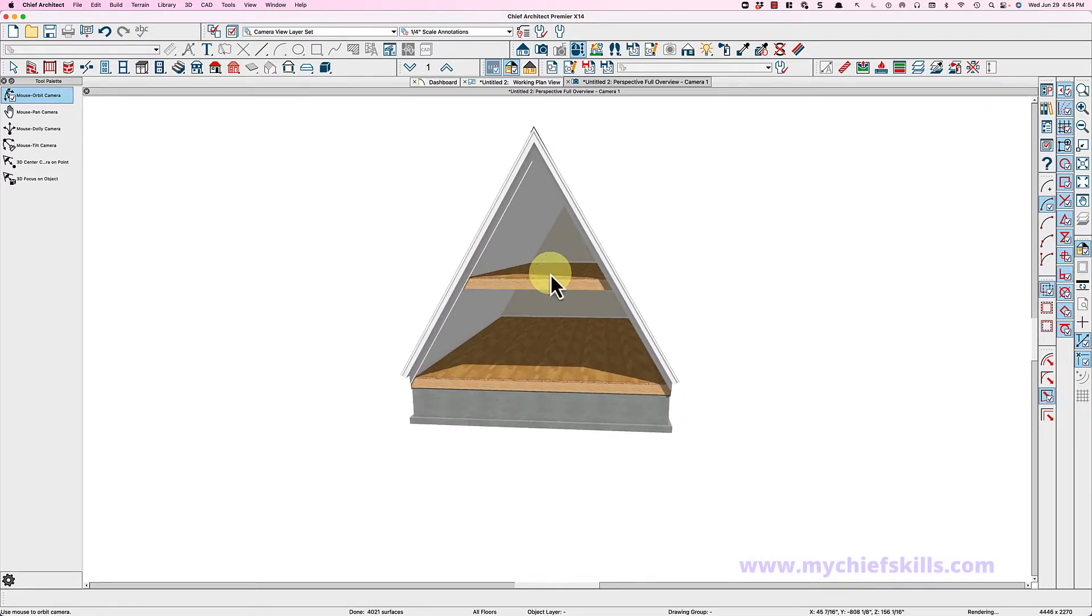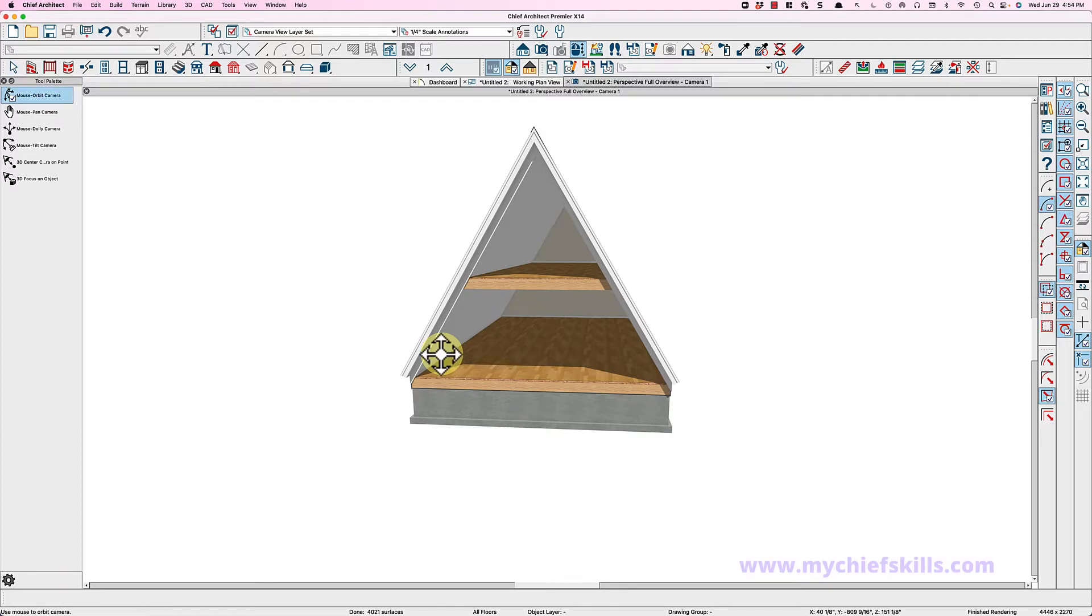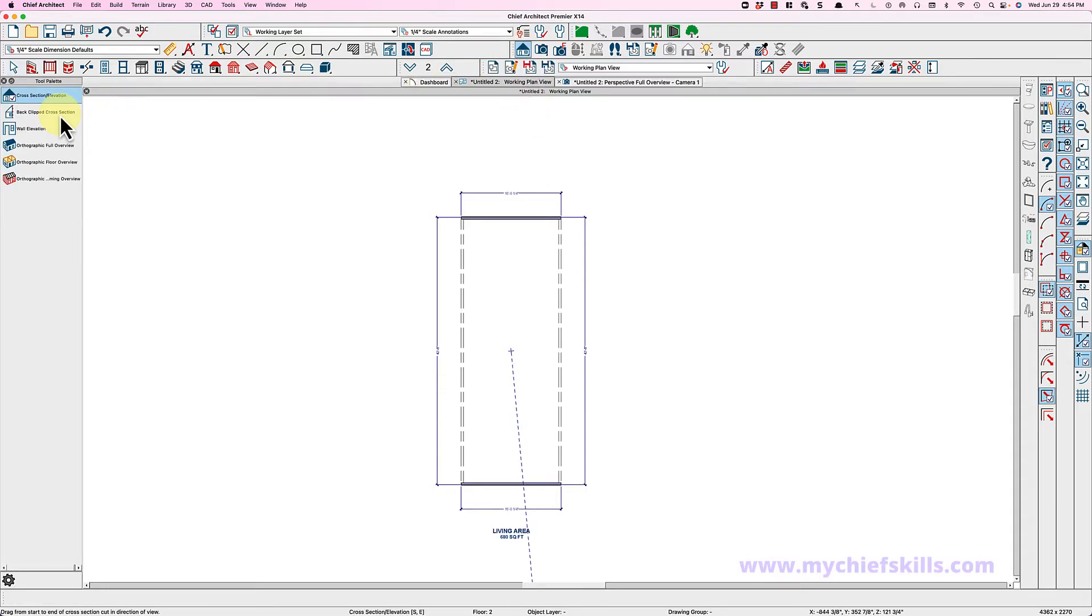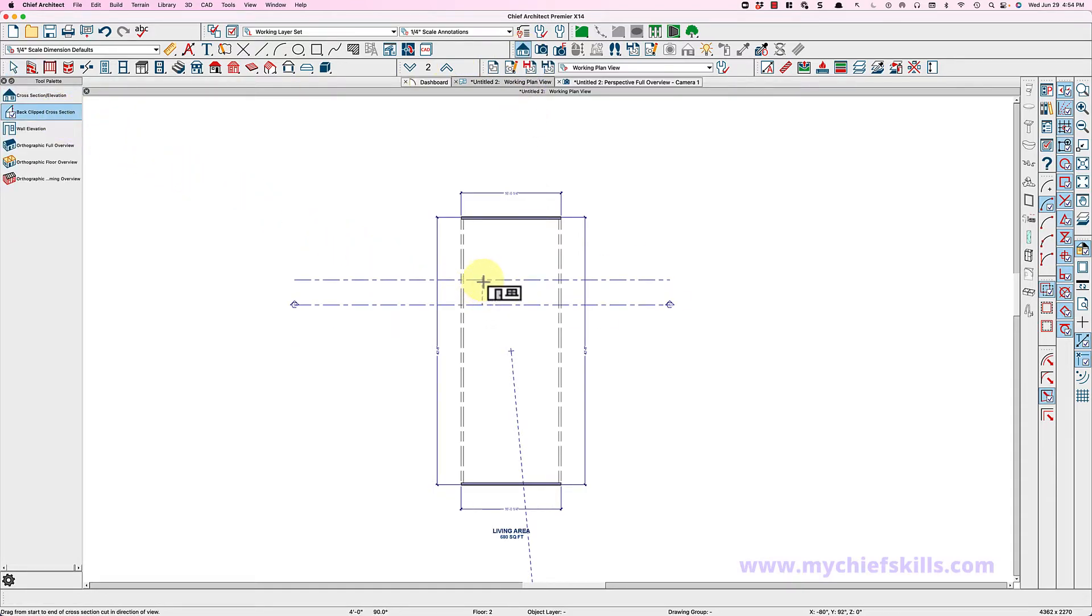Let's just take a look at what we've got here. If I do a back clip cross section right here, let's just take a look and see how this looks in section.